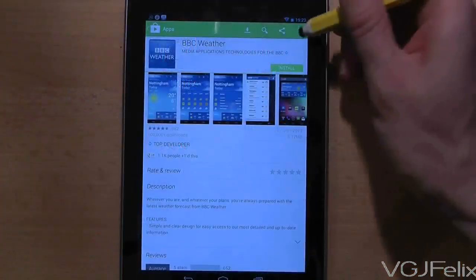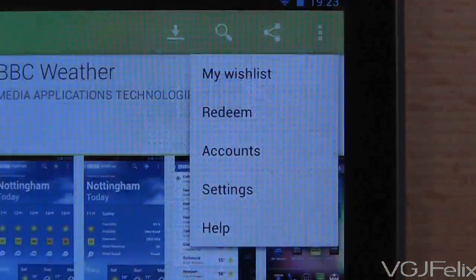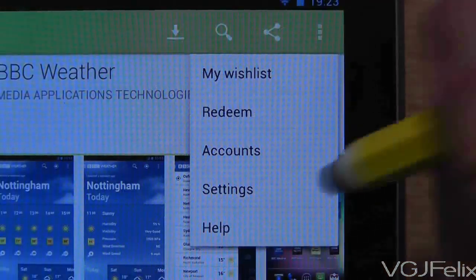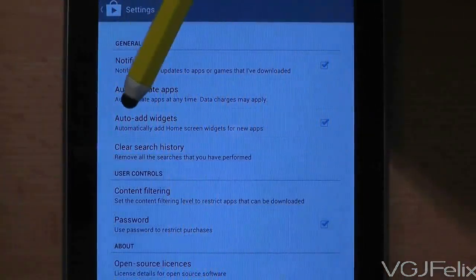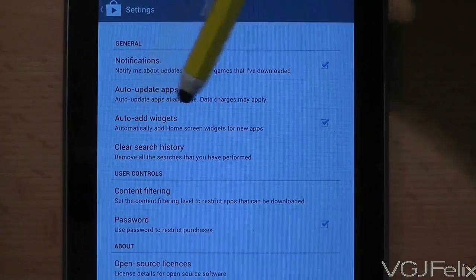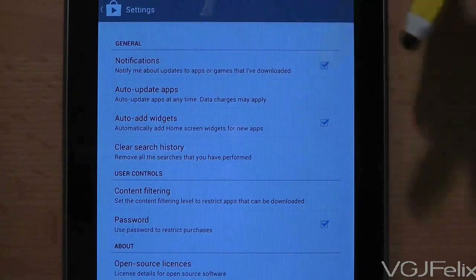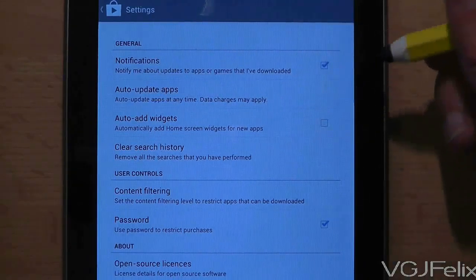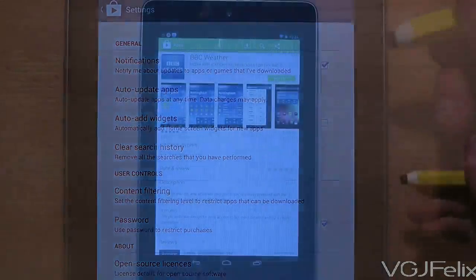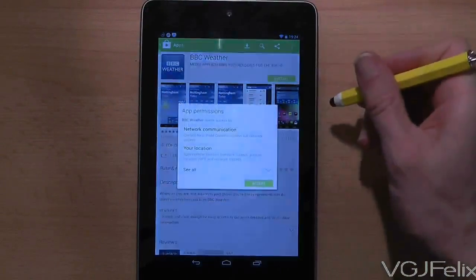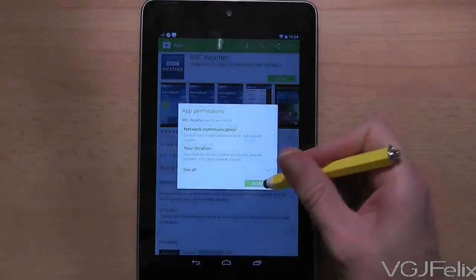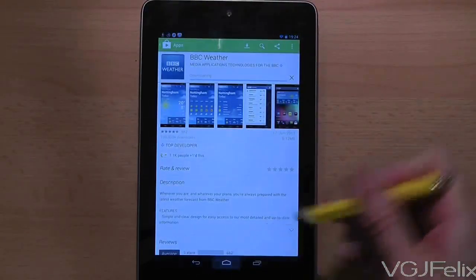In the top right hand corner of the Google Play screen you will find three dots. Choose the settings option and you will be taken to the following screen that has an option called auto add widgets. If you uncheck this box then the next time you install an application it will not add a shortcut to the home screen.